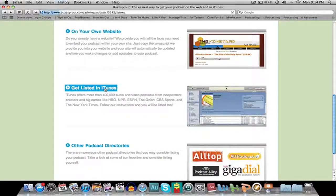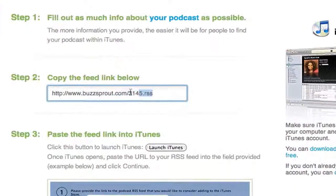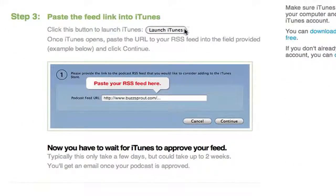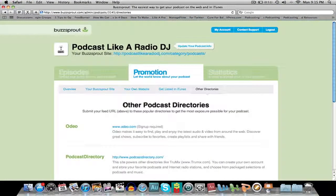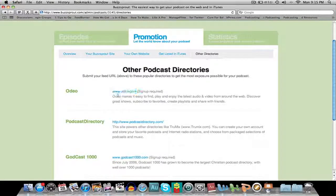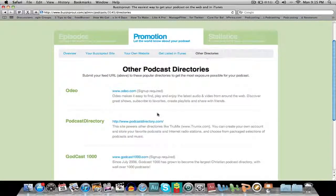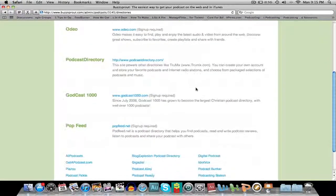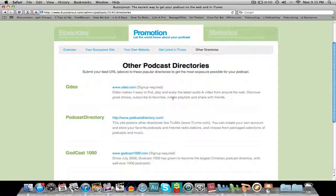If you want to get listed in iTunes, this is even easier. You copy this link and launch iTunes — that page comes up, you paste it into that bar, and then you just wait for iTunes approval. There's also a section about other podcast directories where you take your RSS feed and drop it into them. However, Buzzsprout really needs to get onto this — some of these directories are out of date, leading to blank pages or error pages. There are 20 or 30 other podcast directories they could list that would make an enormous difference to podcasters.